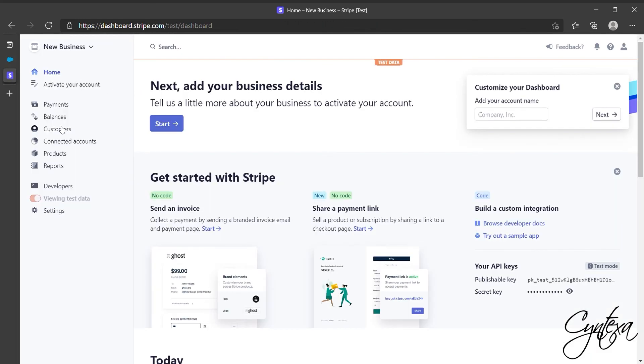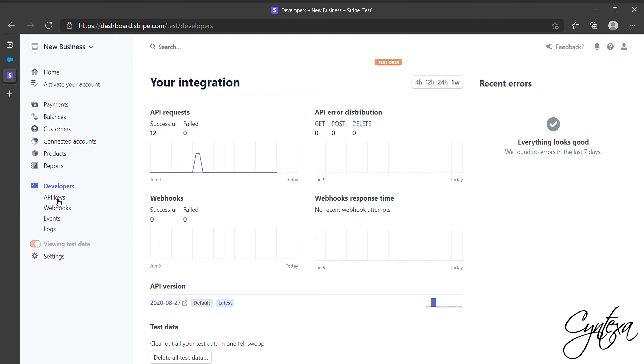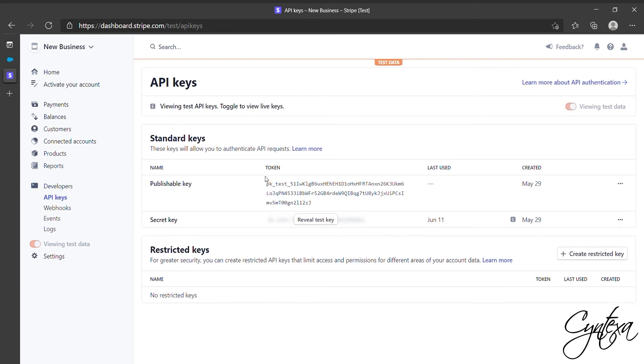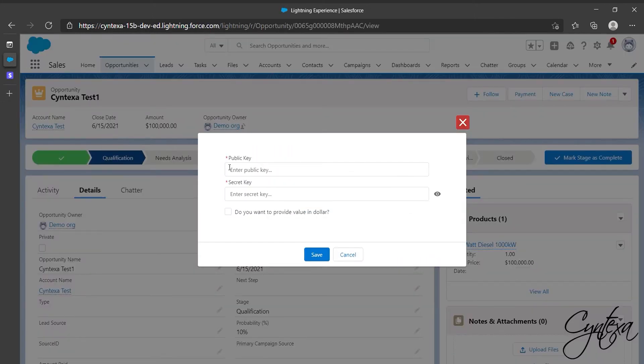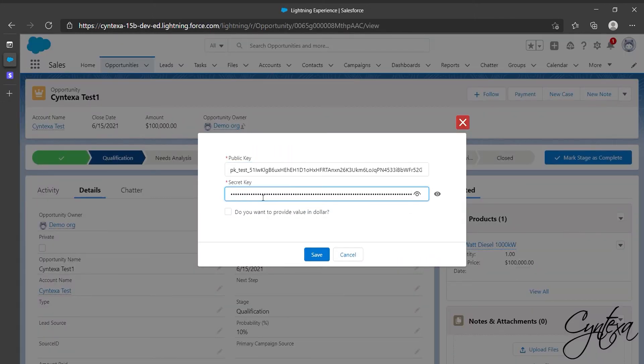Where you will find Developer option, click on it. Now go to API keys where you will find both publishable and secret key. Copy the key from there. And now paste them on the public and secret keys field respectively.